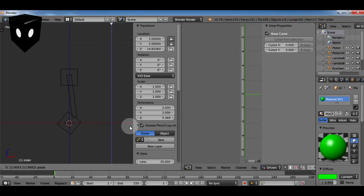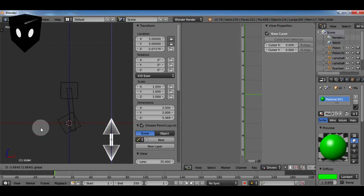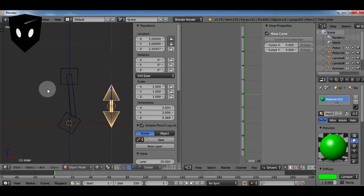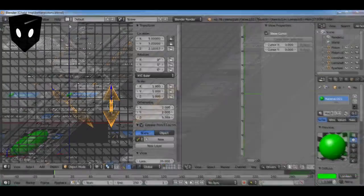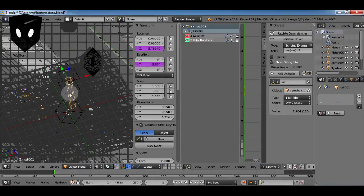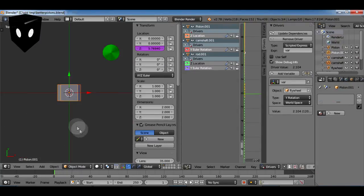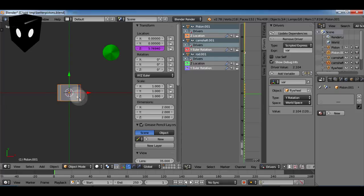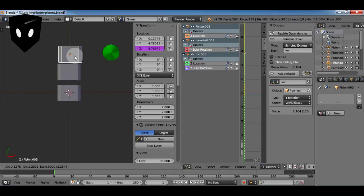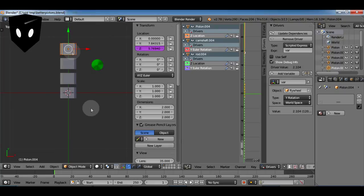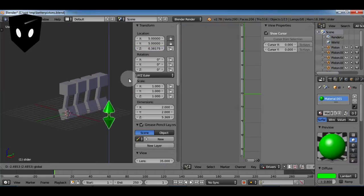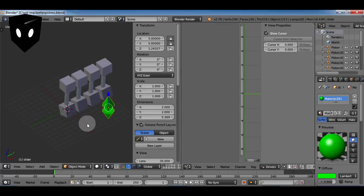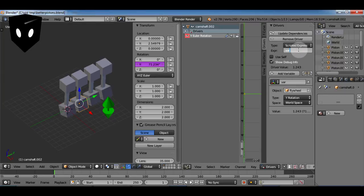So now I select all three of these guys again and alt duplicate to make instances and I make four instances of it and they all move together. We don't want that.